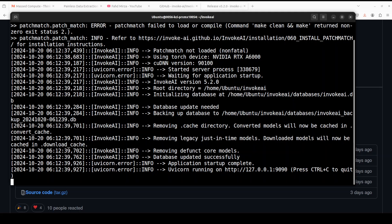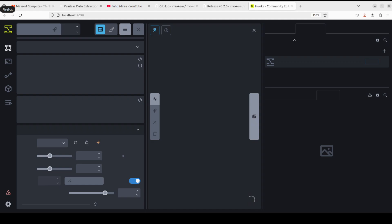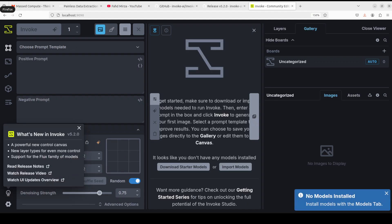You can see it says it is now running at port 9090 on your local system. Let's go there and open it in the browser. InvokeAI is now up and running locally at port 9090. At the moment we don't have any models, so let me give you a quick overview of the interface.